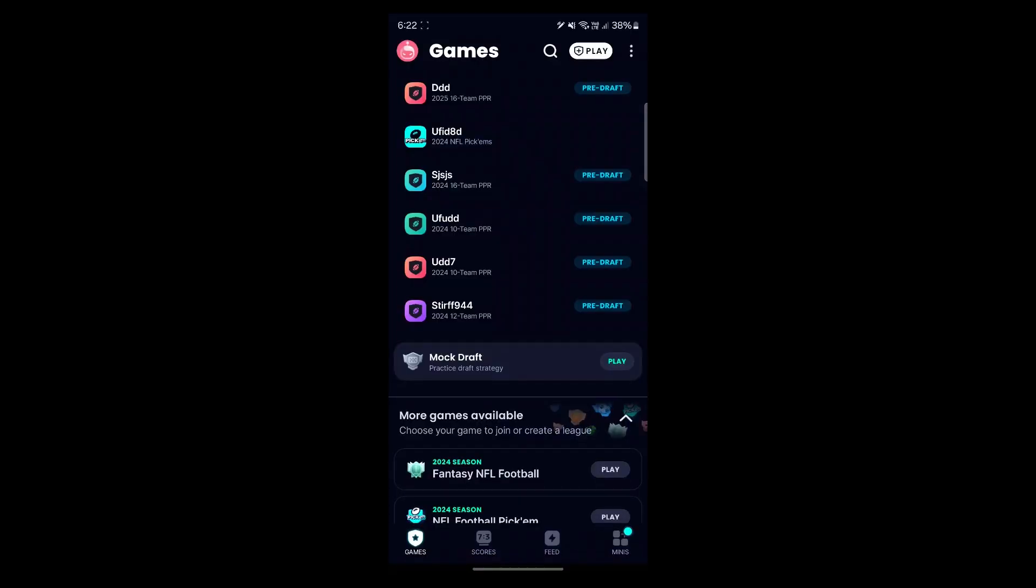Each league has a unique link that you can share with your friends or anyone else on or off of Sleeper. Your friends will no longer need to search for league ID or jump through any other hurdles. Anyone that uses the link will be automatically taken to your league, whether they come in from web or mobile.